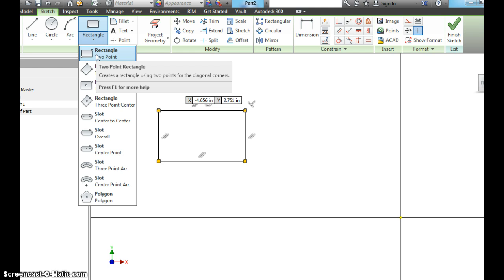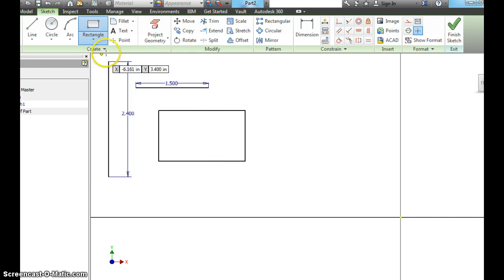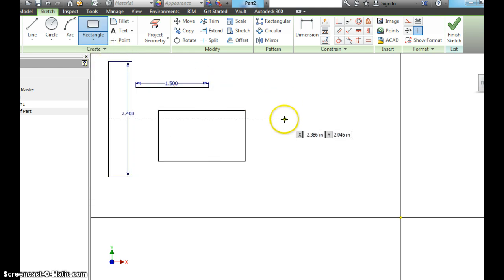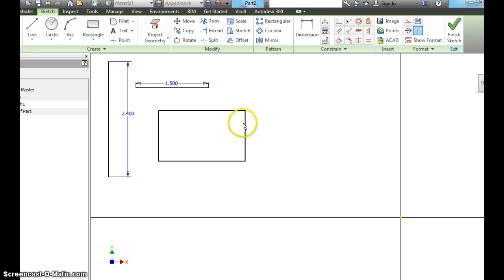You've got several different ones to choose from. Use the two-point. That's the most, that's the easiest one to use. Right click OK. Let's add some dimensions to this rectangle.